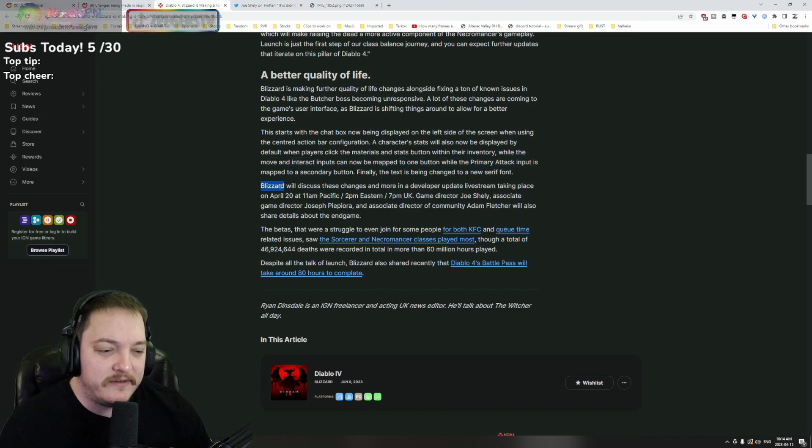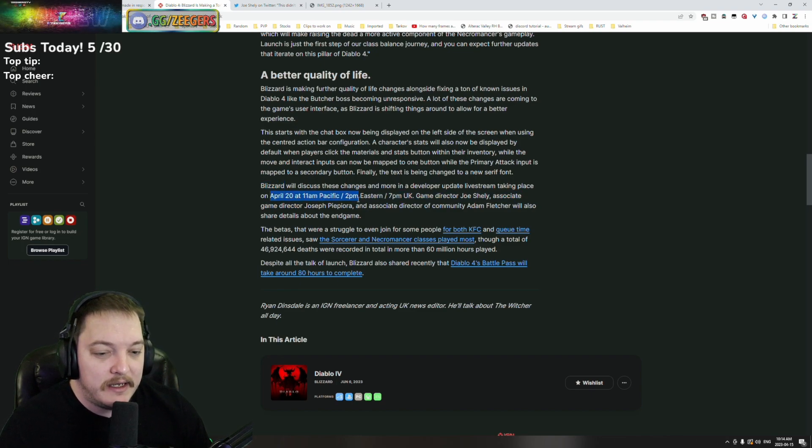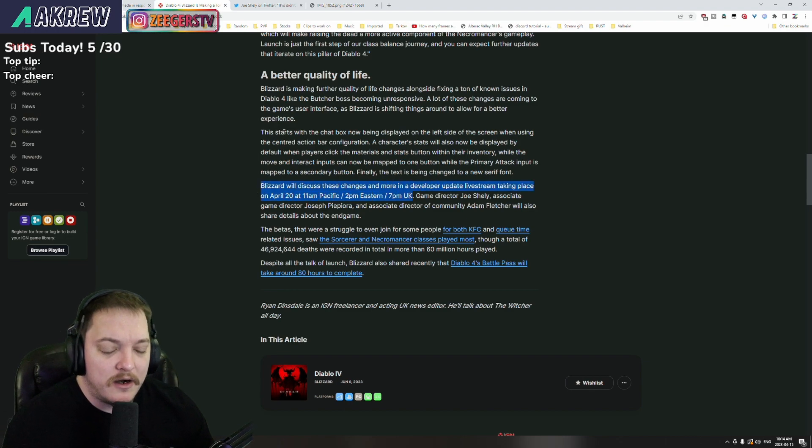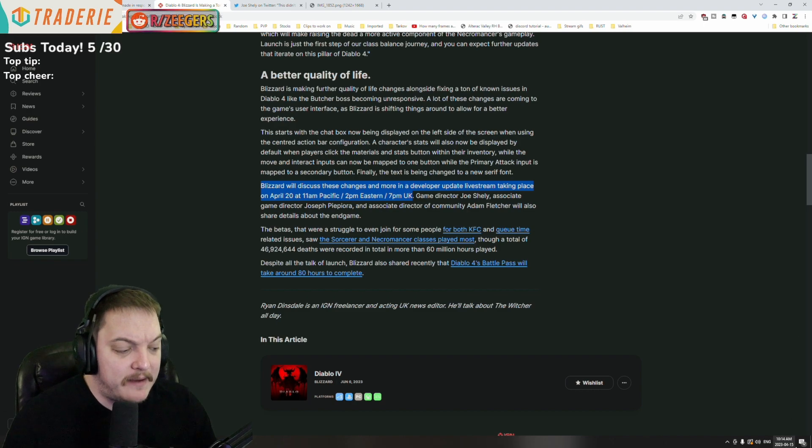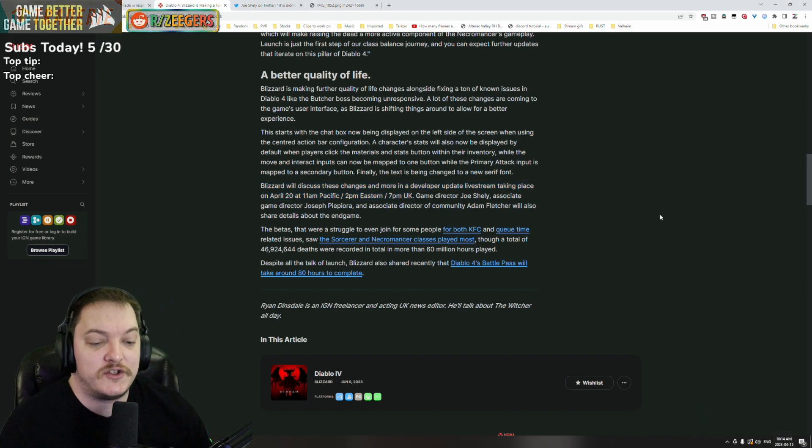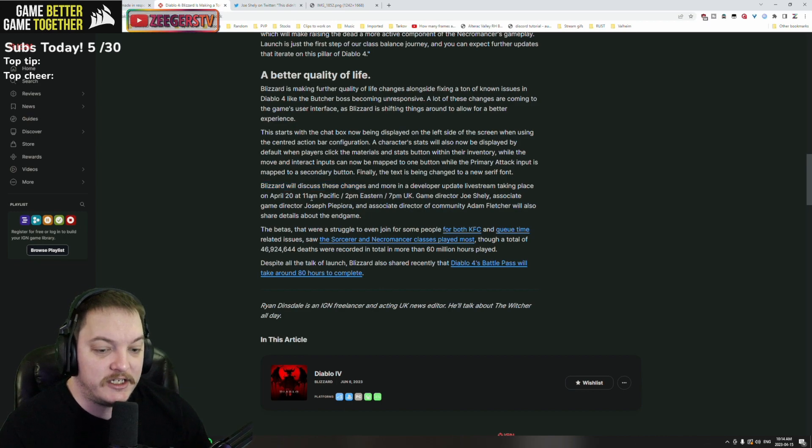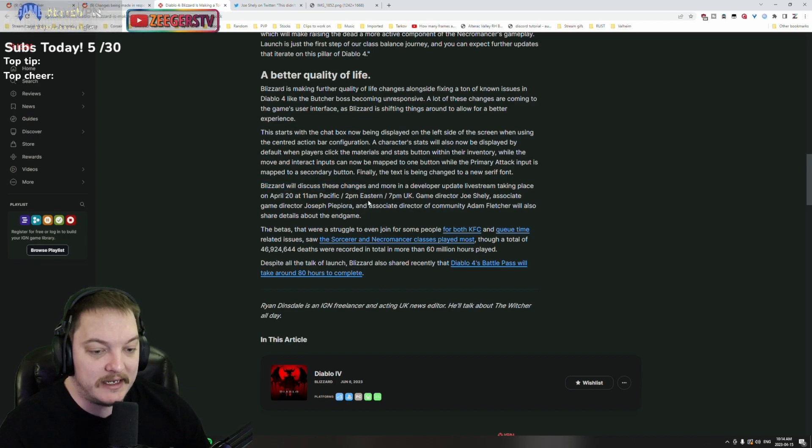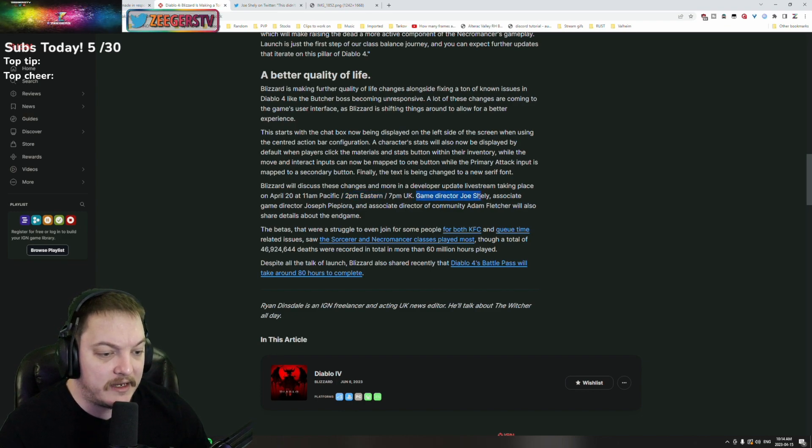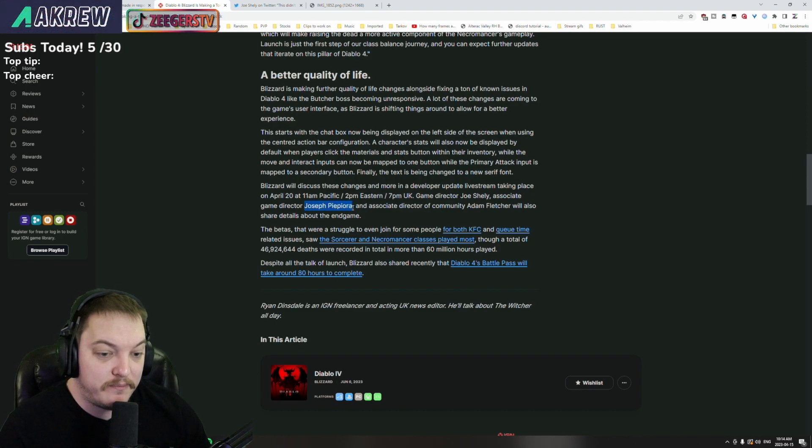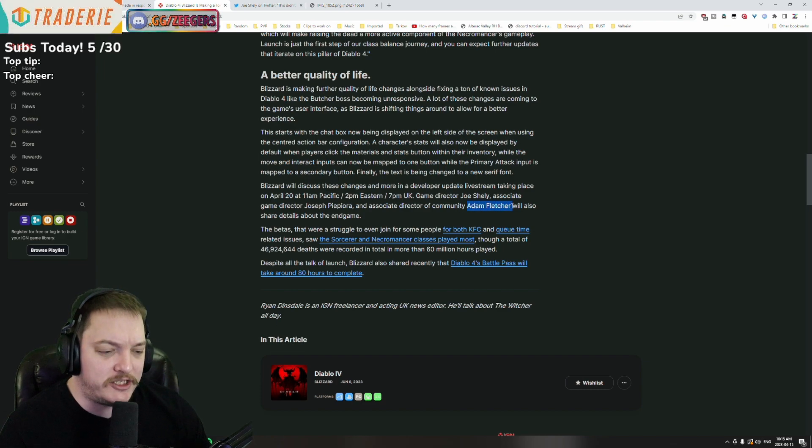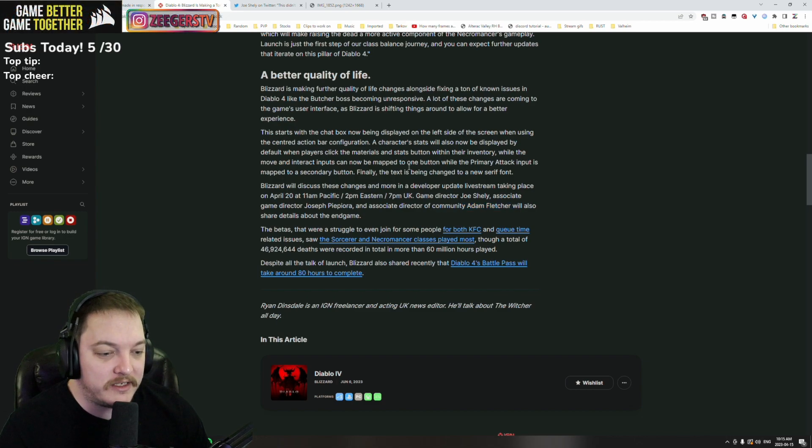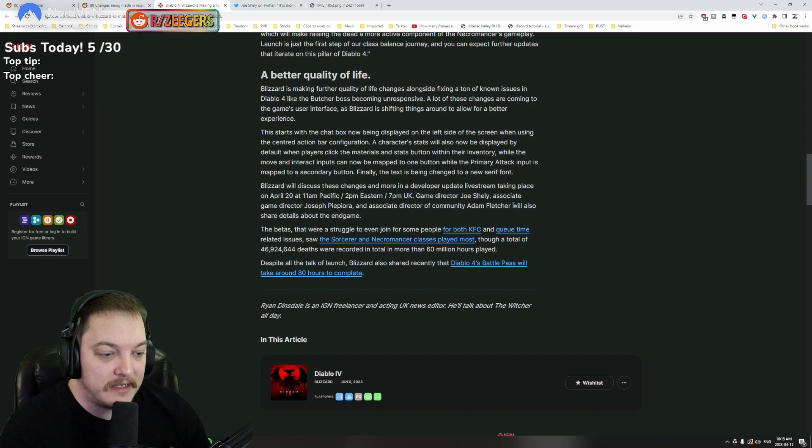Blizzard will discuss these changes and more in a developer update live stream taking place on April 20th. That's with Ryker and that's going to be happening at 2 p.m. Eastern. So be sure that you guys are aware of this because that's going to be the next big dev update. That's happening again next Thursday. Game director Joe Shelley, associate game director Joseph Piepiora, and associate director of the community Mr. Adam Fletcher. Thanks for all the hard work that the Diablo Blizzard staff does for this game - big shout out to them.